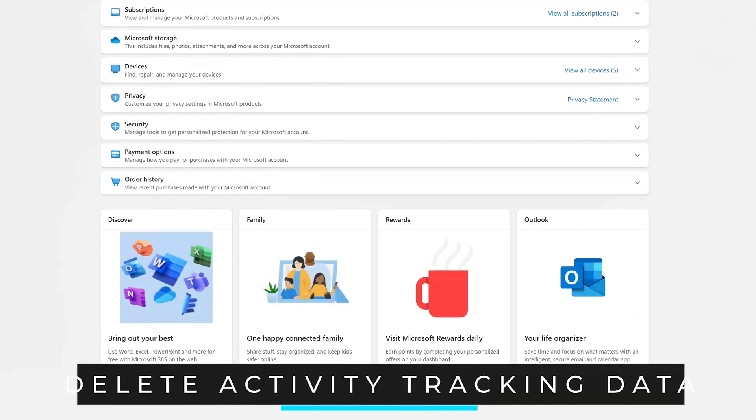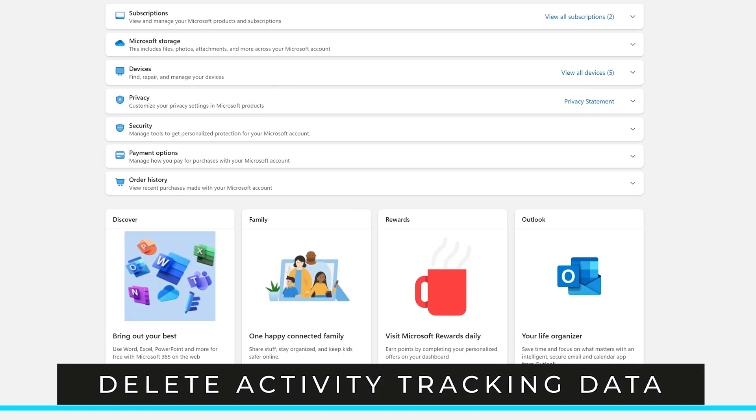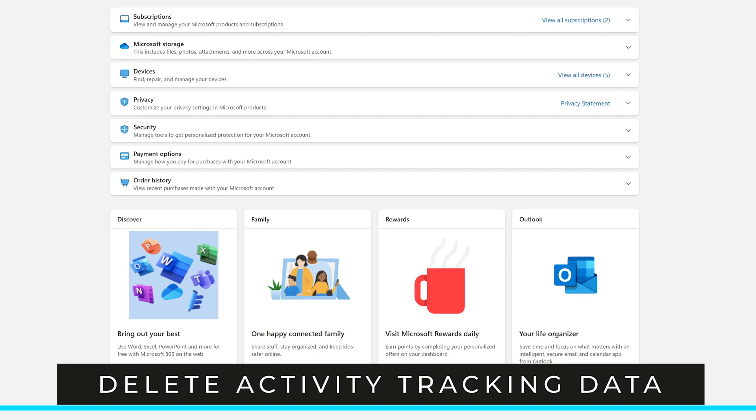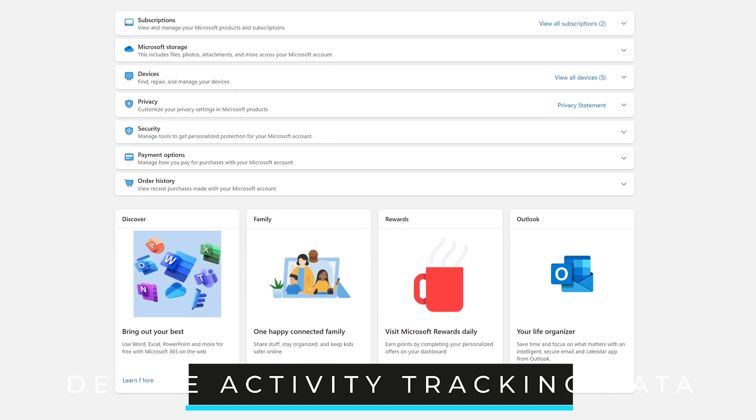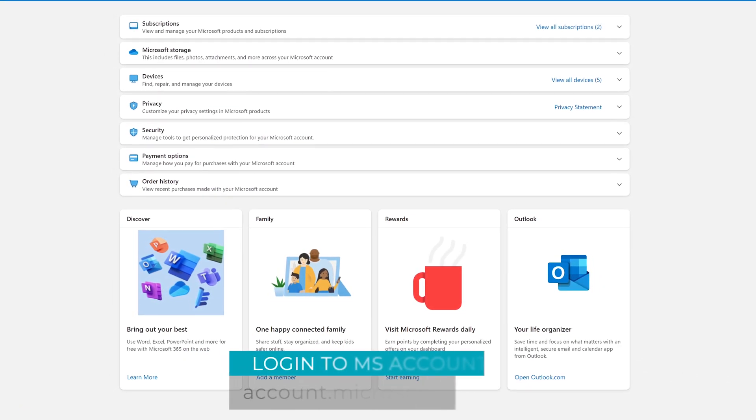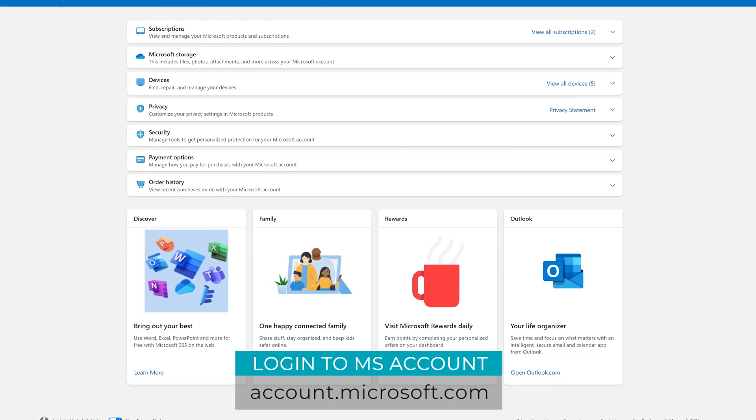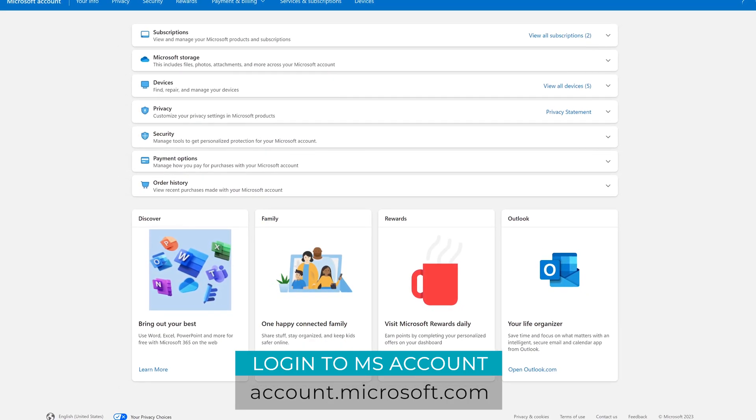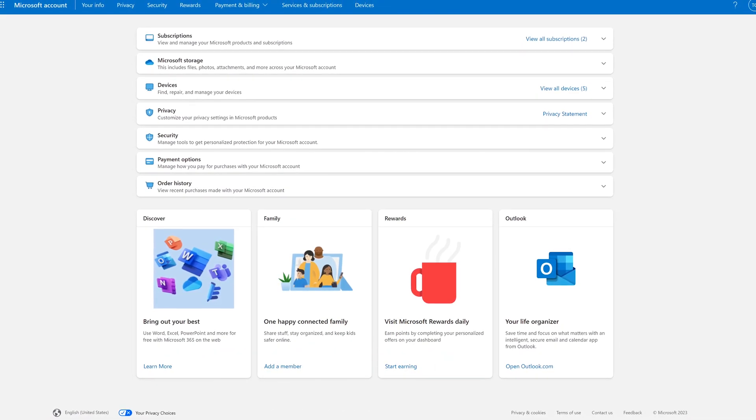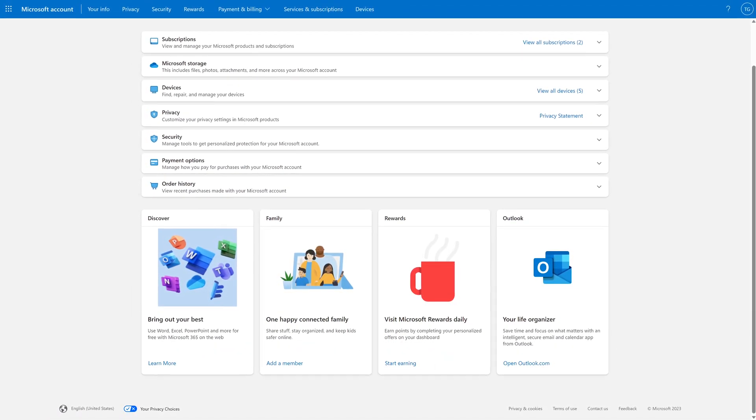While deleting data and disabling features on your device is useful, there may still be some data to get rid of on your Microsoft account. To do this on any browser, go to account.microsoft.com. After doing so, you'll need to log into your account and you'll land on a page that looks similar to this one.